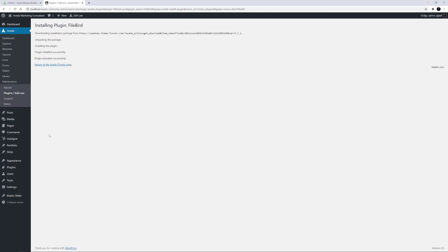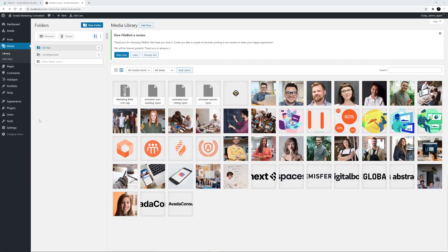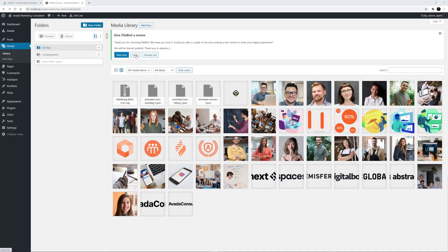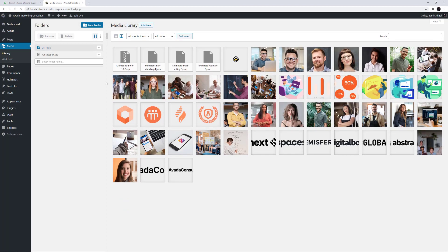Once that's done, if we head straight to the Media Library, we can see that FileBird has indeed been installed. If you'd like to migrate to FileBird from another Media Library manager, you can also do that. FileBird allows you to import the media structure from a range of other plugins, such as Enhanced Media Library, WP Media Folder, WordPress Media Library Folders, and Real Media Library Folders. For more details on that, visit the link in the description below.